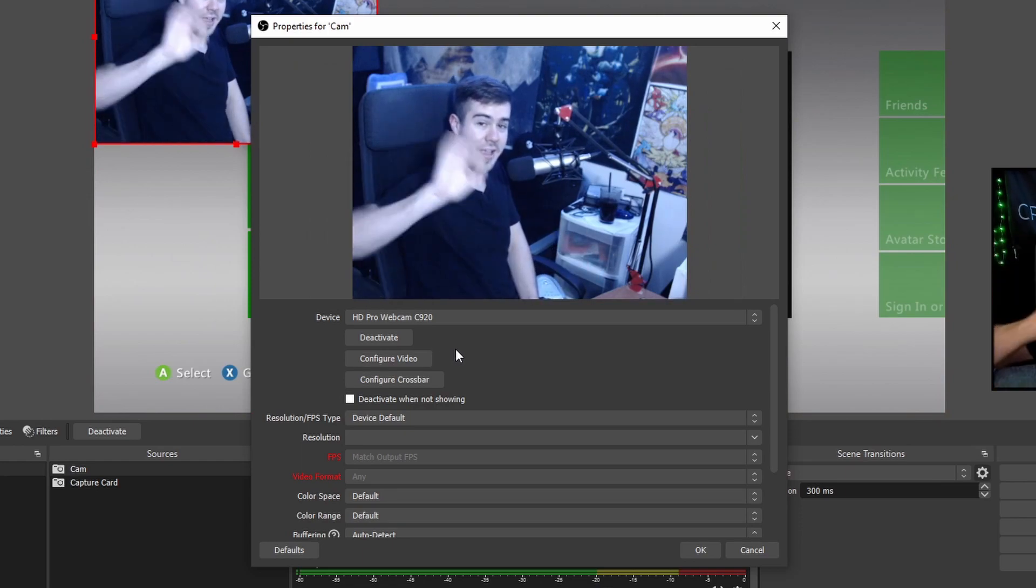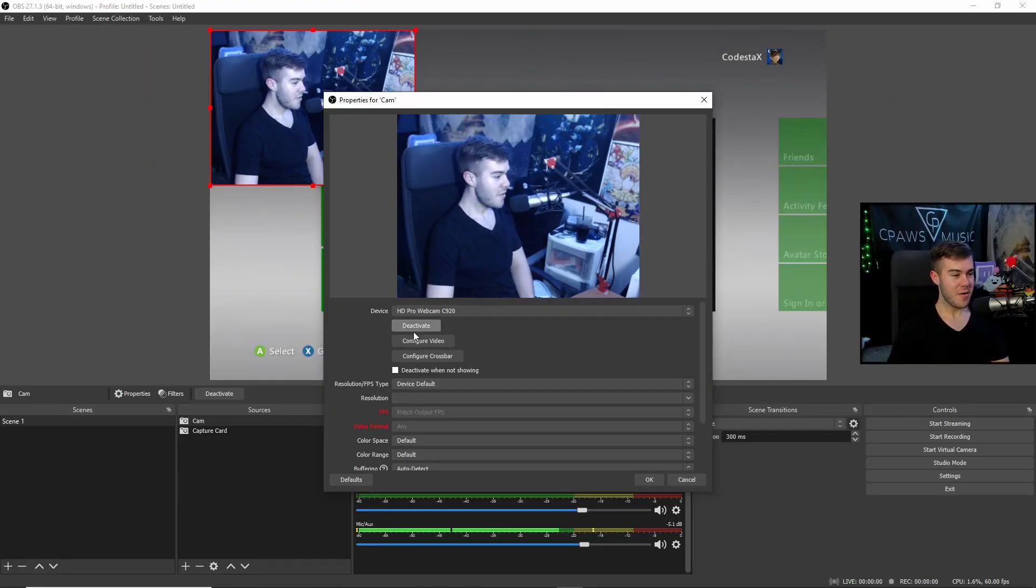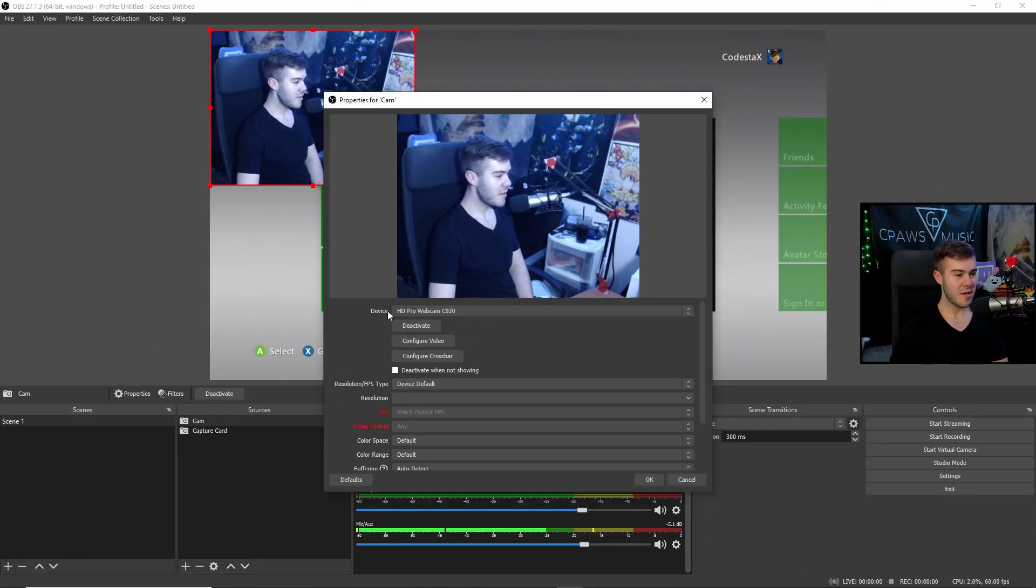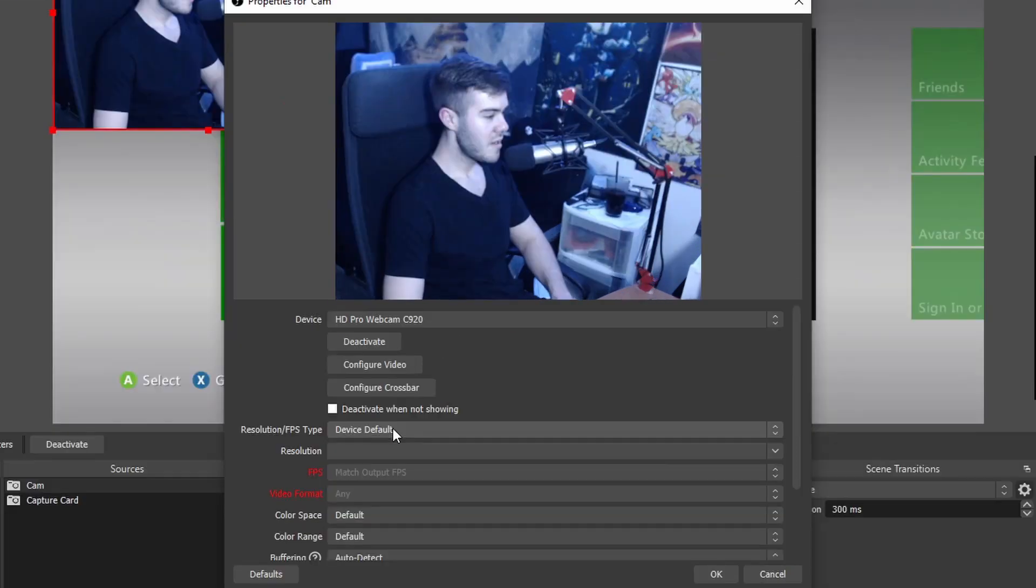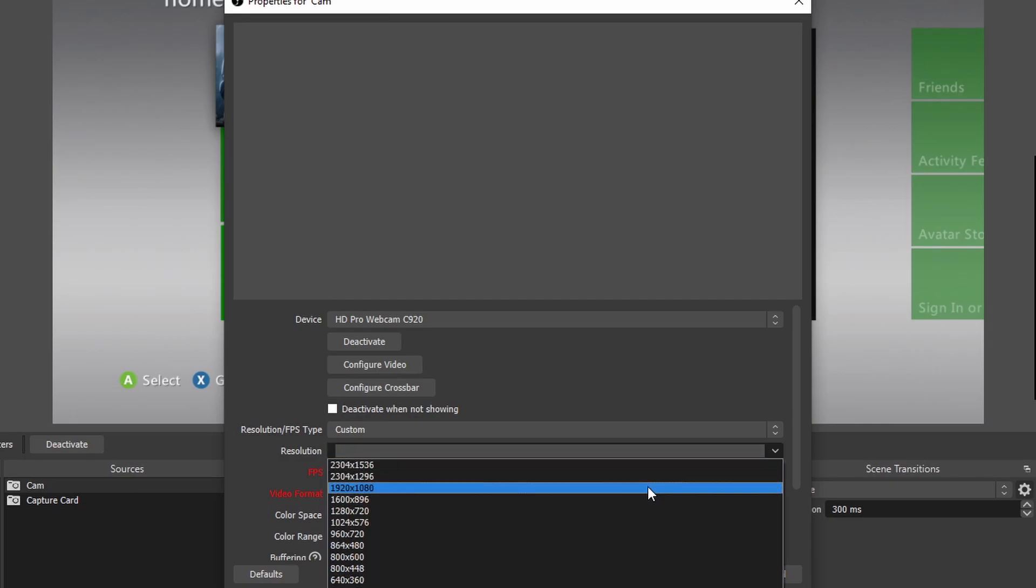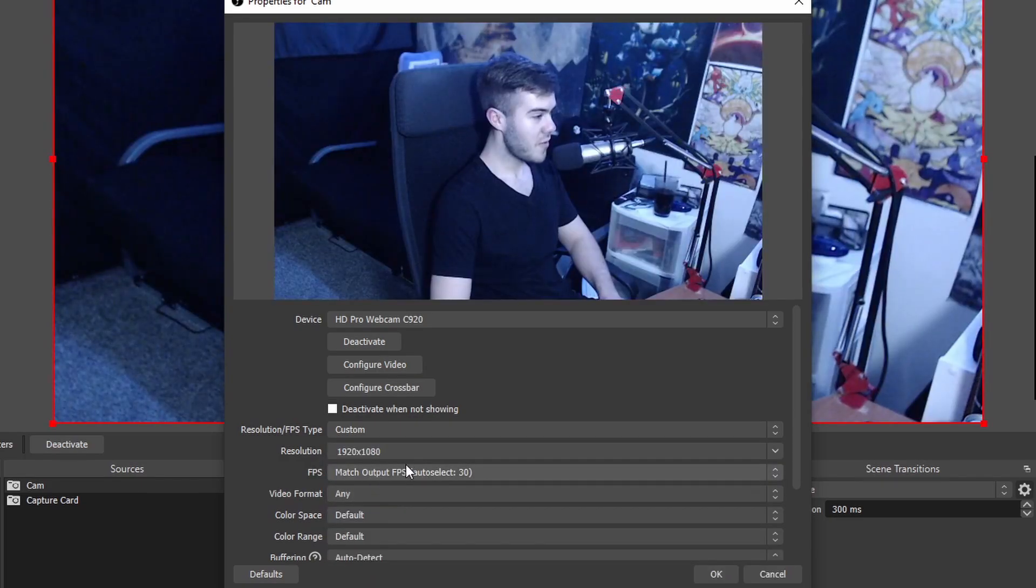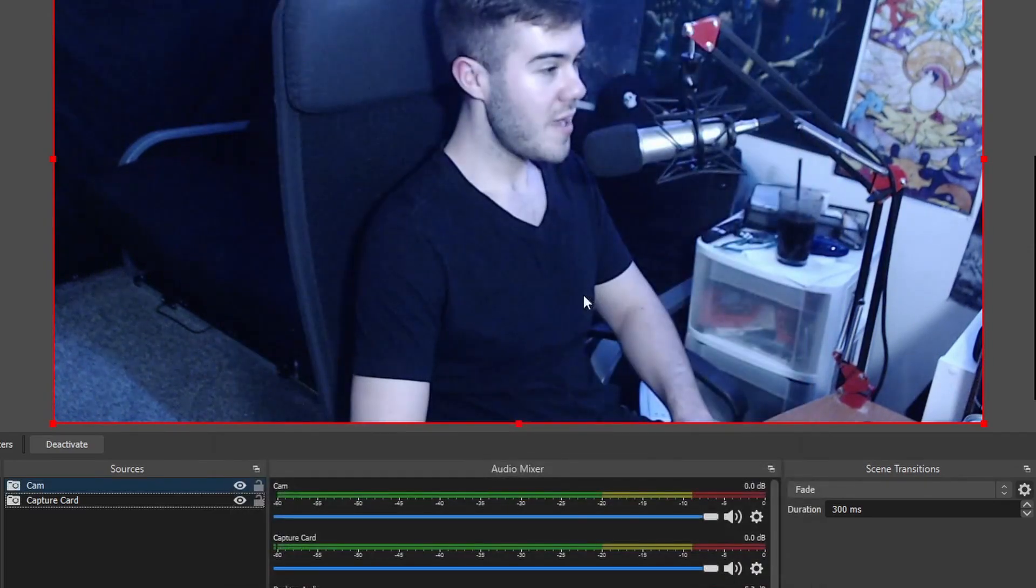But now we have the same exact process right here. We can do HD Pro webcam or whatever webcam that we have plugged in. The resolution, we can also do 1080p. If you have a 1080p camera, in this case I do, so I can. So I'll just do that and then I can click OK.